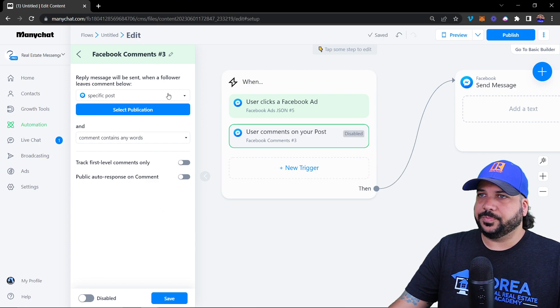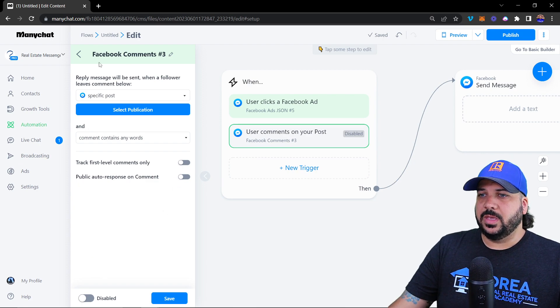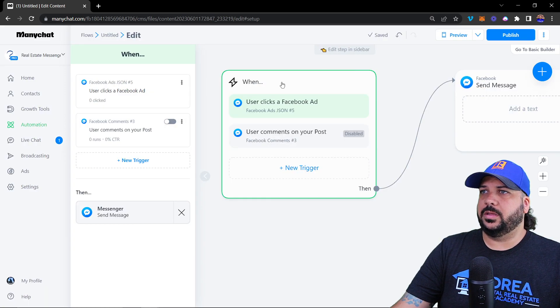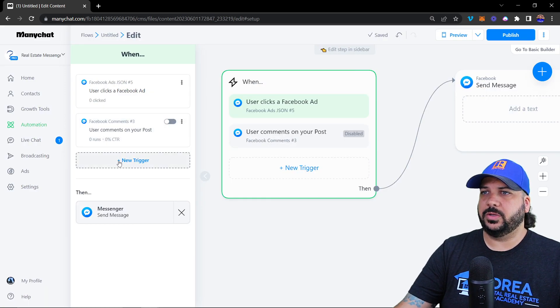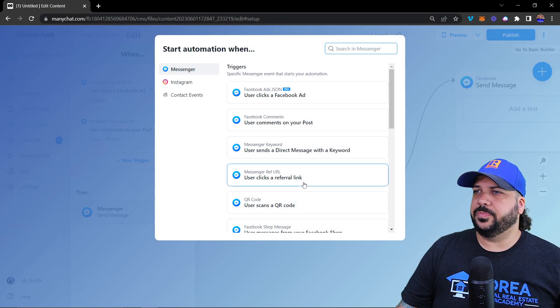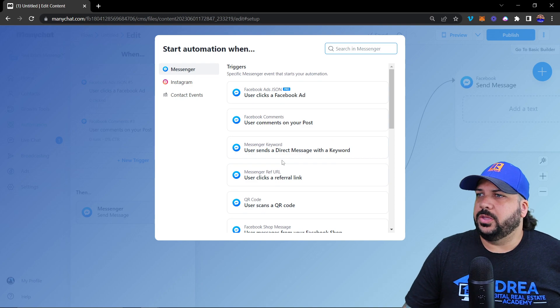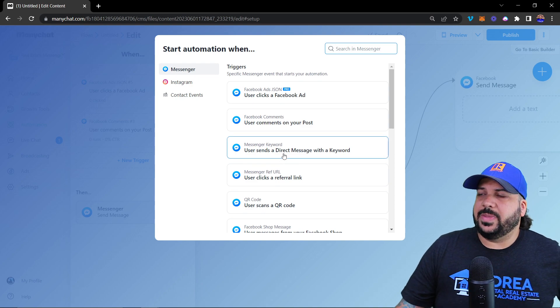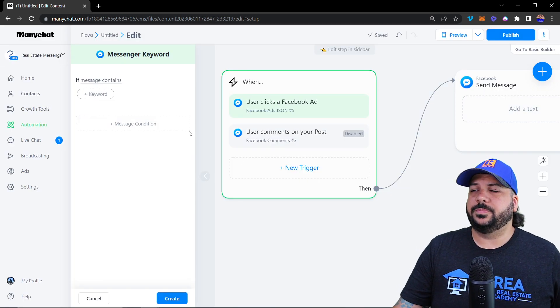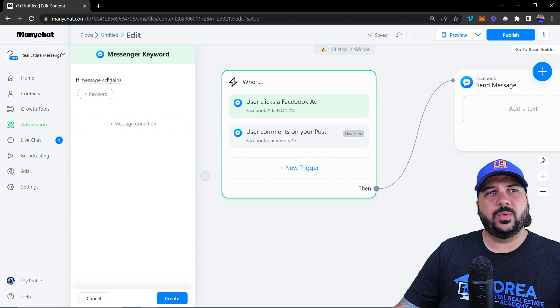You can also have a public auto-response on the comment if you want to type a message that responds publicly on your post.